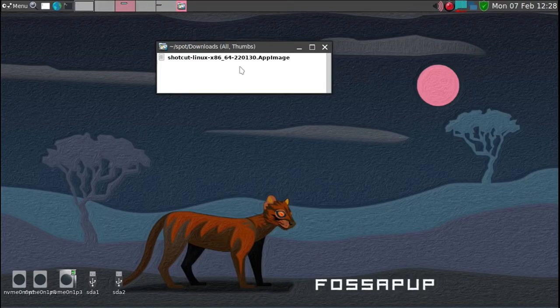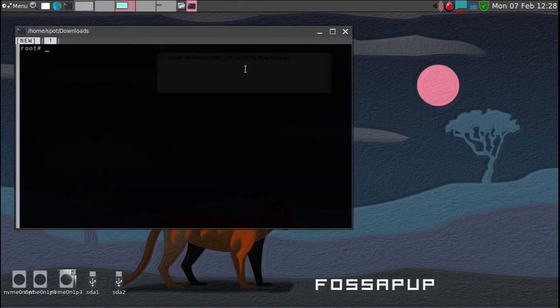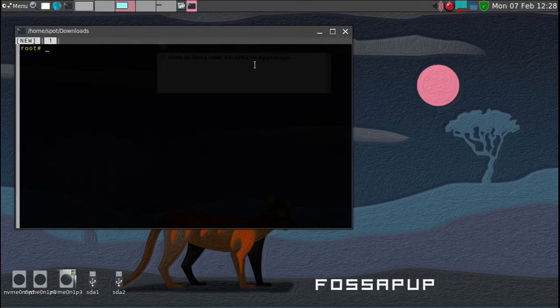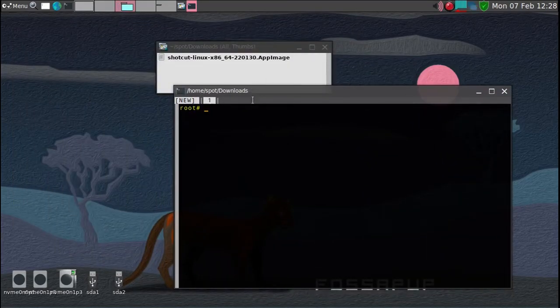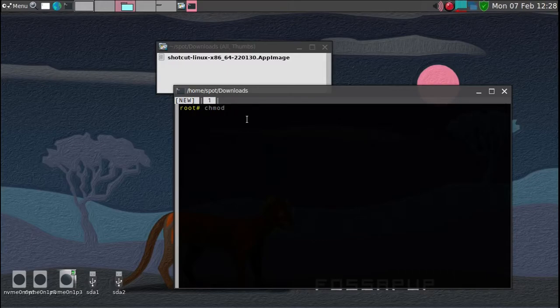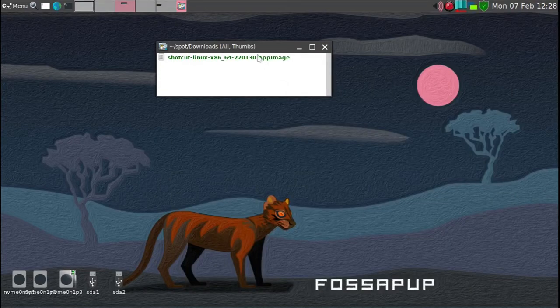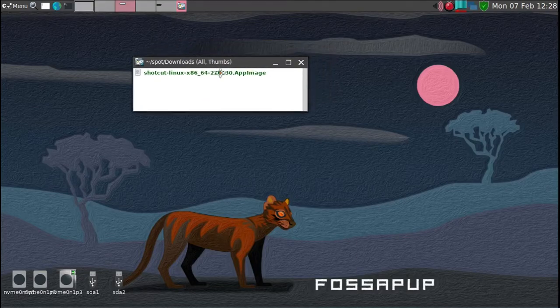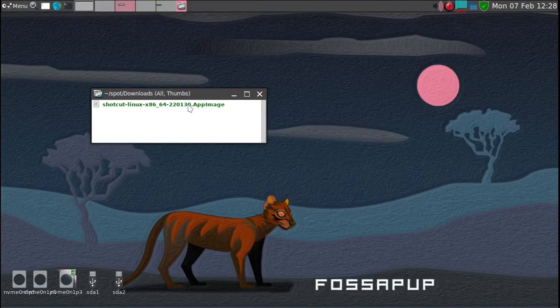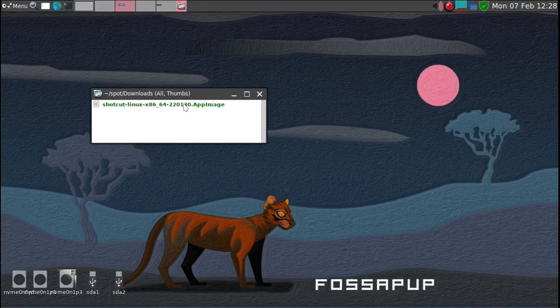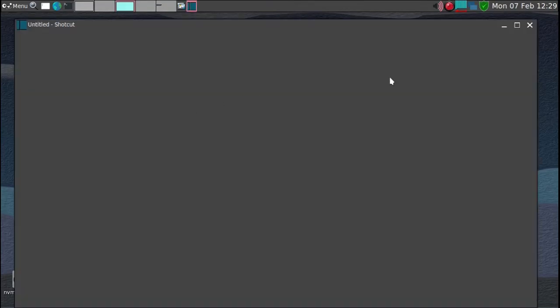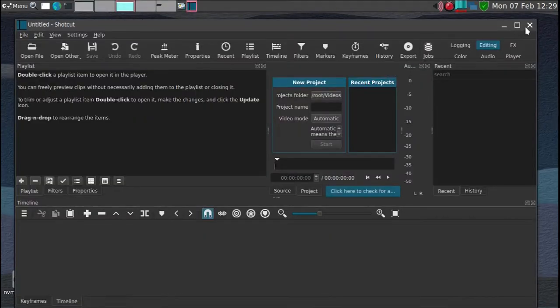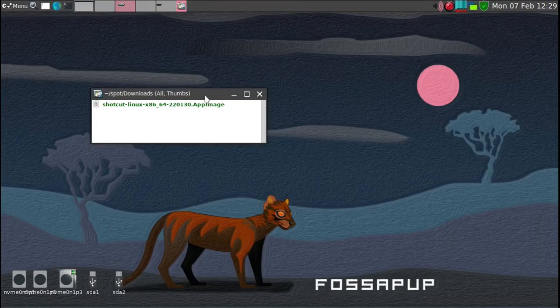It has to convert it into executable. So what we can do is just go ahead and start up a terminal in the folder. And then chmod plus X Shotcut. And then simply, you notice it changes the color. Now it is the executable file. And we can just try it and then, so you notice it starts up the program.